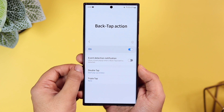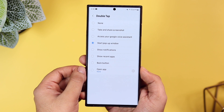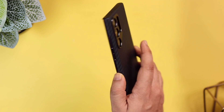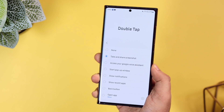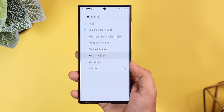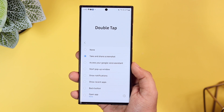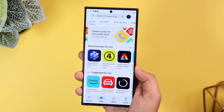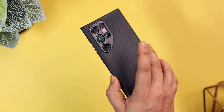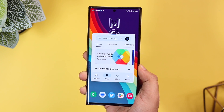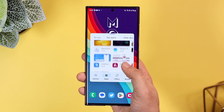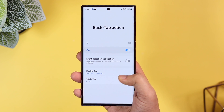Next, we have something called Back Tap Action. It allows you to assign different actions for double tap and triple tap gestures on the back of your phone. With a double tap, you can take screenshots, access Google Assistant, open any favorite application, or even start a pop-up window. For example, you can double tap to open Play Store in a pop-up window — it's extremely useful and will surely improve your multitasking experience. Similarly, you can assign different actions for the triple tap gesture as well.